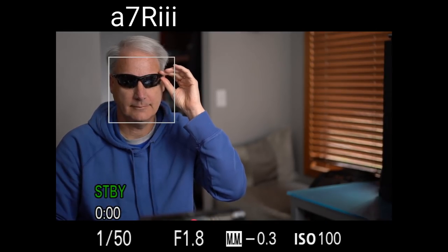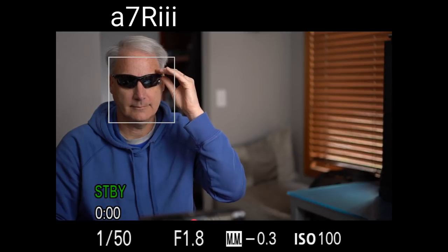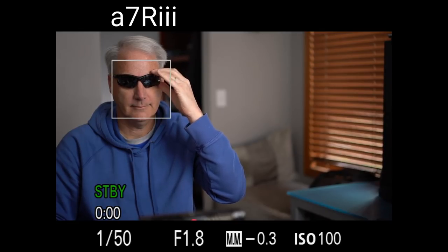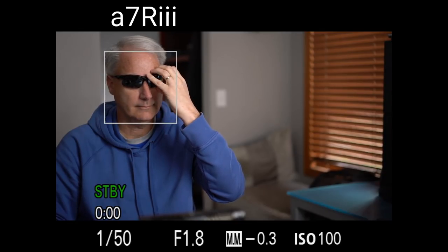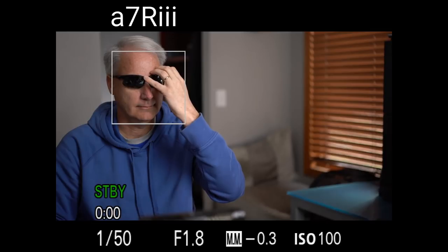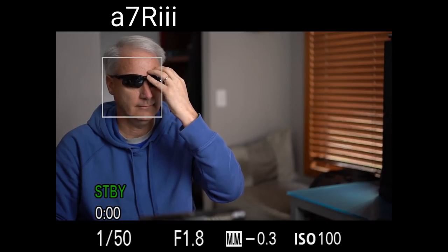But when we look at the A7R III, you'll notice it takes a lot. I mean, the person pretty much has to mug their sunglasses in order for the face detection to stop working.